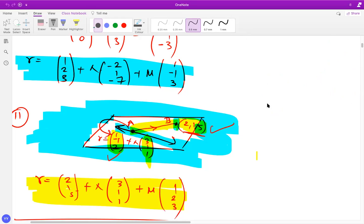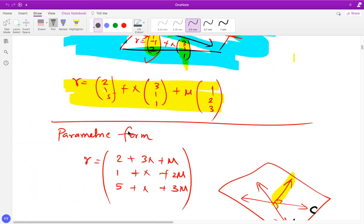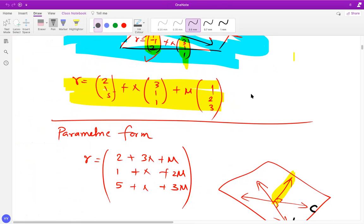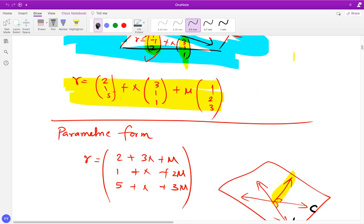Now let's express the parametric form. Since r represents (x, y, z), any point in the plane is given by the components: x = 2 + 3λ, y = 3λ + μ... actually, the components expand out as 2 + 3λ, 1 + λ + 2μ, and 5 + λ + 5μ. That's the equation of the plane in parametric form.